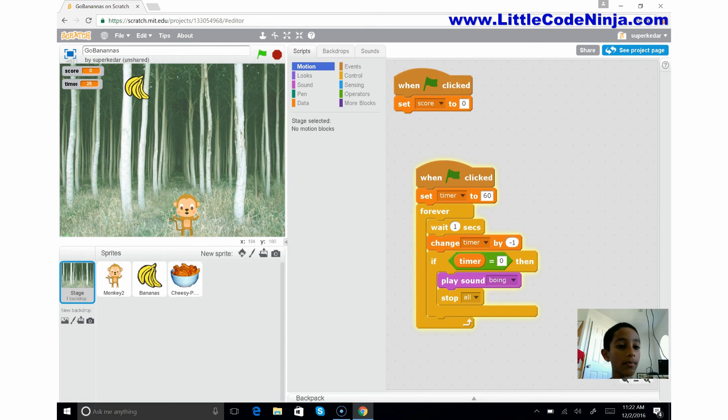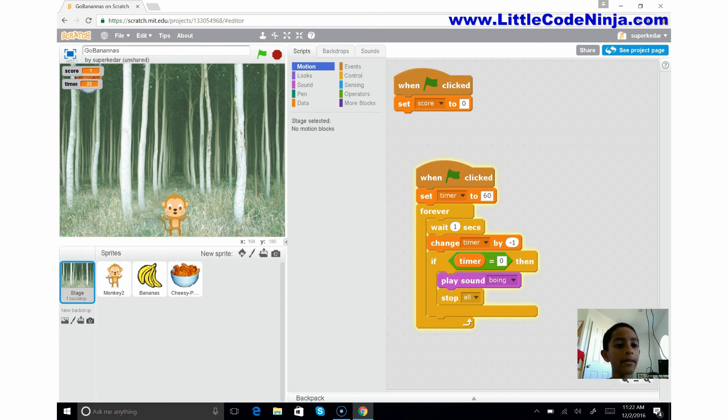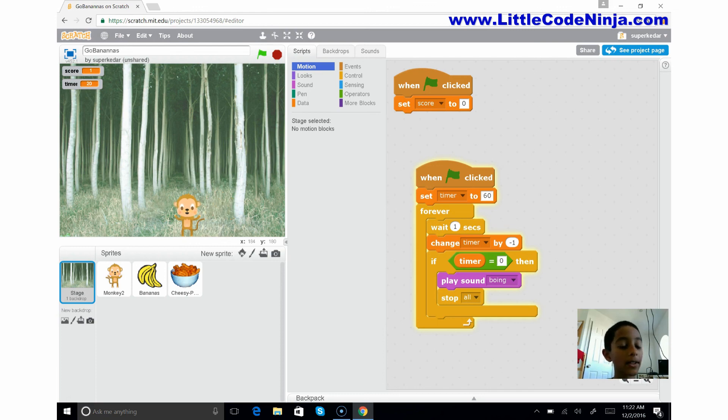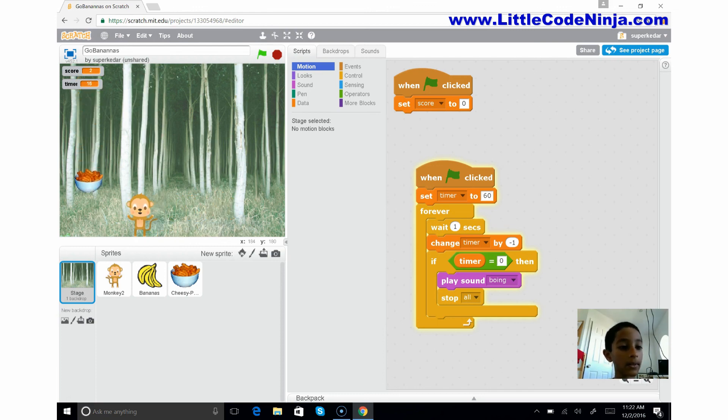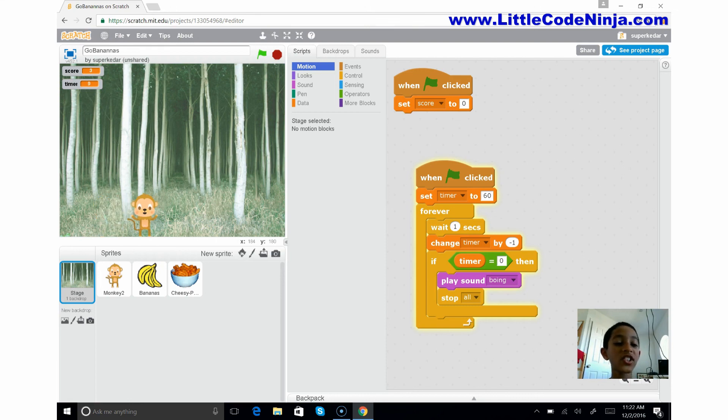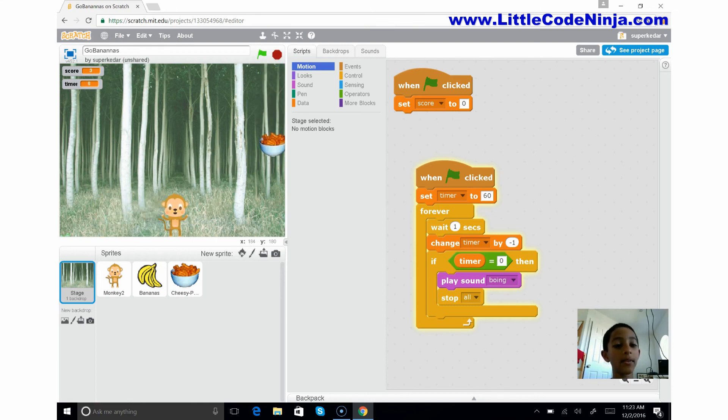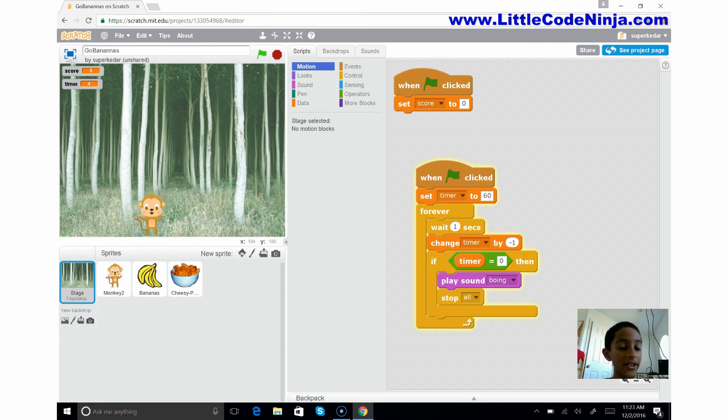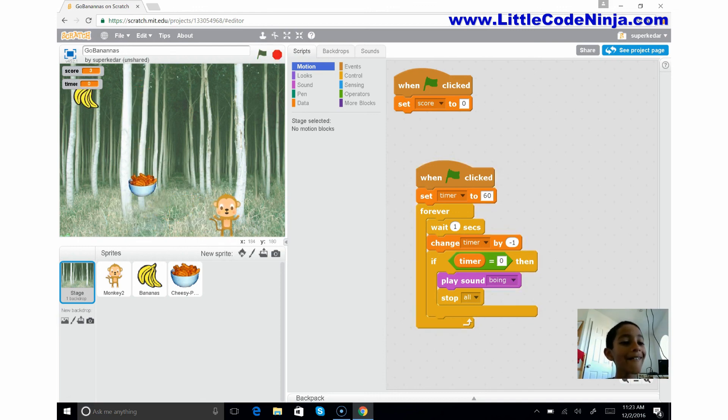So try to get... yes, one! Oh, 23 seconds, close game, close game everybody, close game! Oh, got a banana, score three!